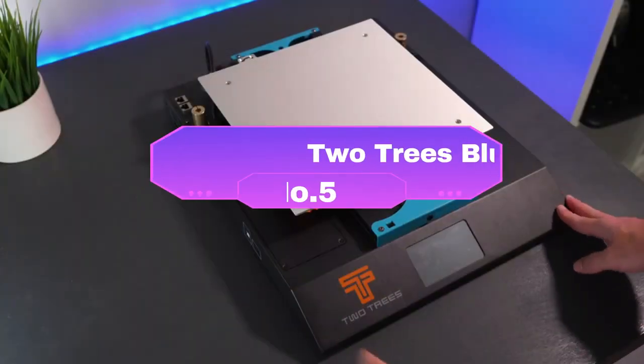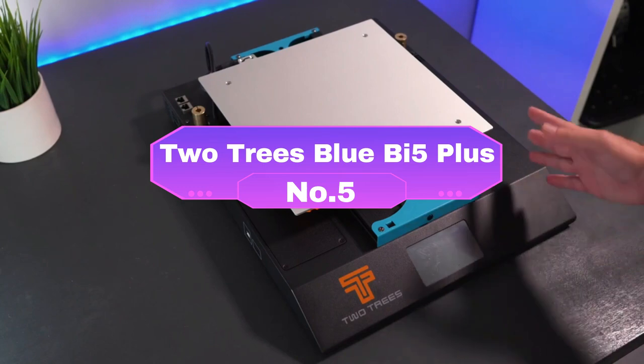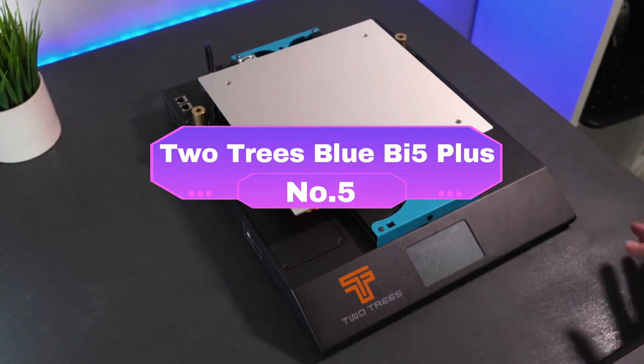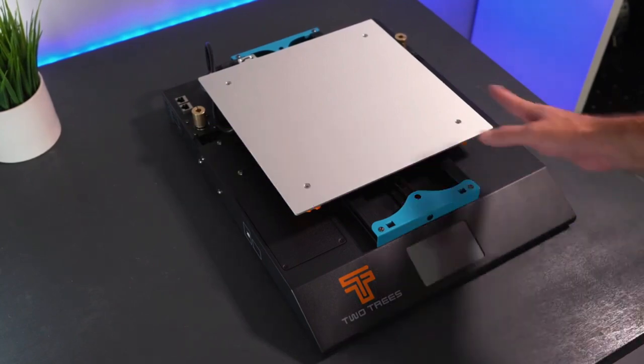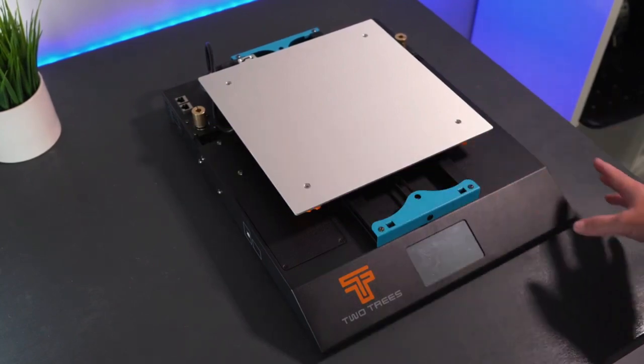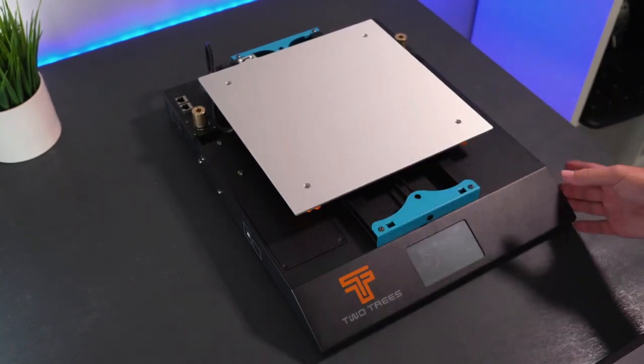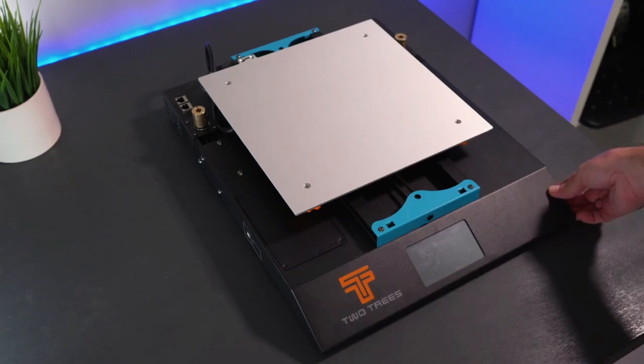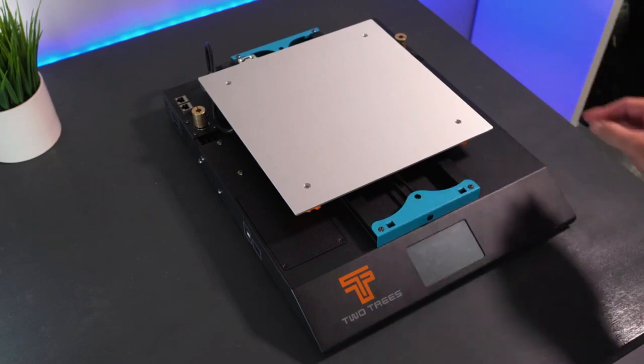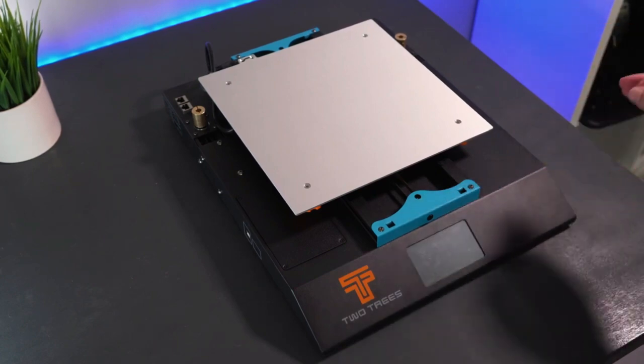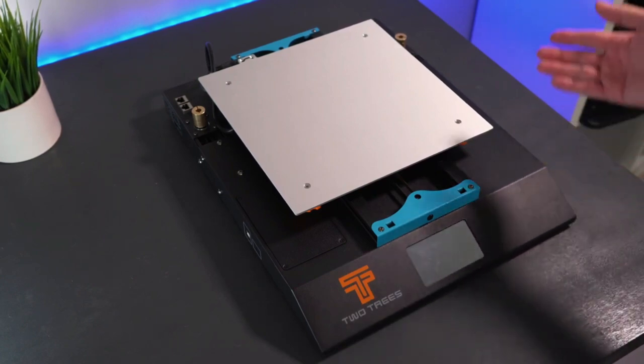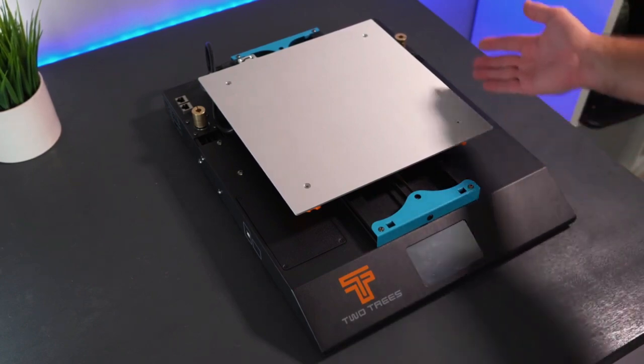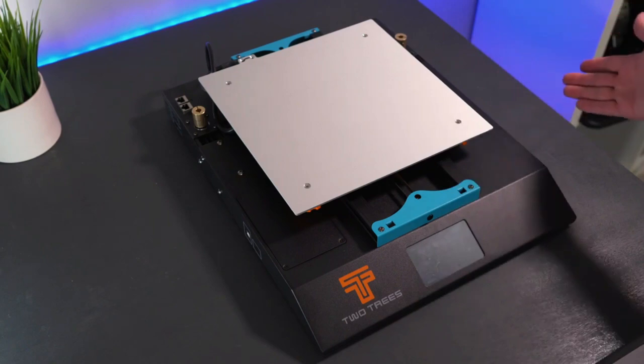Number 5: The Two Trees Bluer 5 Plus. The Two Trees Bluer 5 Plus carves its niche as a reliable companion for both professional and hobbyist makers. This 3D printer boasts a spacious build volume of 300x300x400mm.